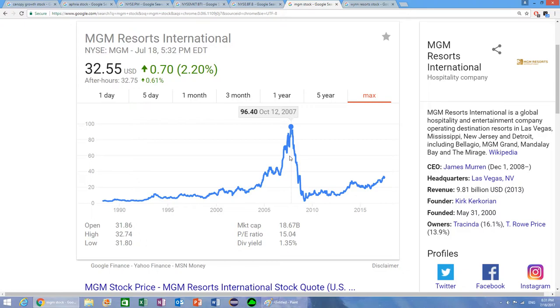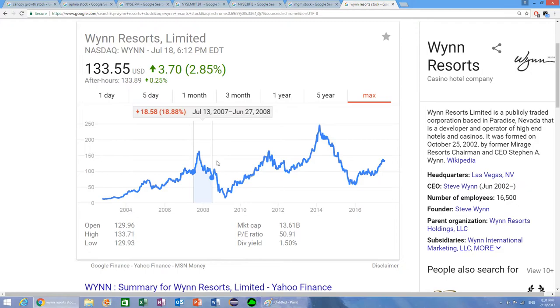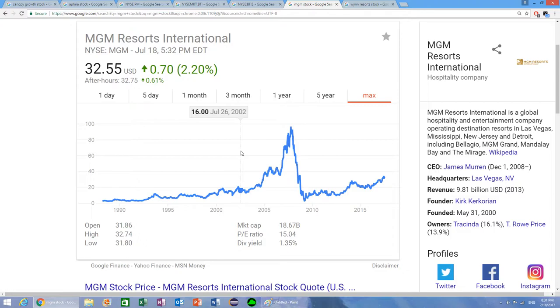The casino stocks, the gambling stocks did the worst, because whenever people don't have a lot of money to spend, they're obviously not going to go out and gamble it because they don't want to lose it. If you're in the casino business and a recession is happening, it's not good to be in the casino business.